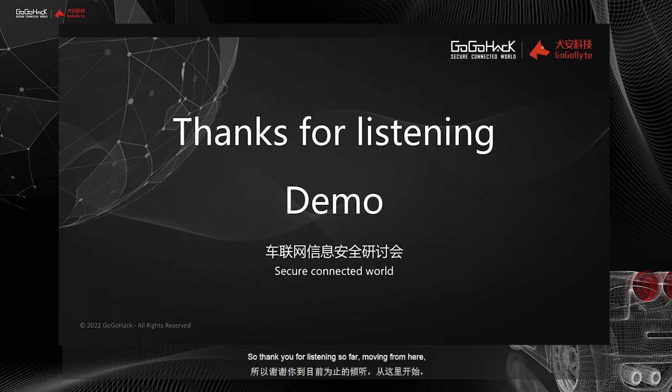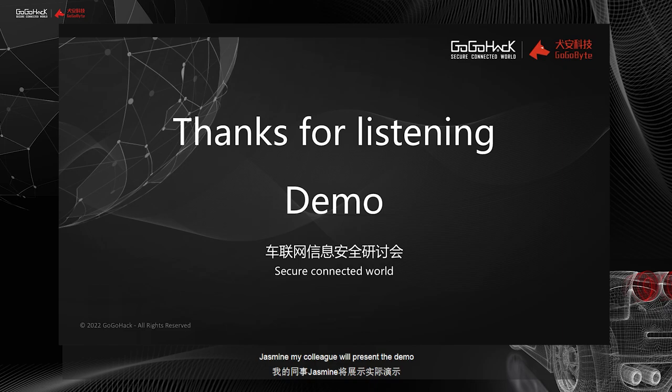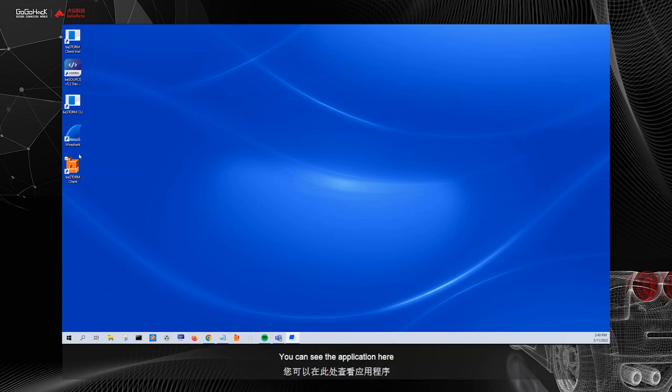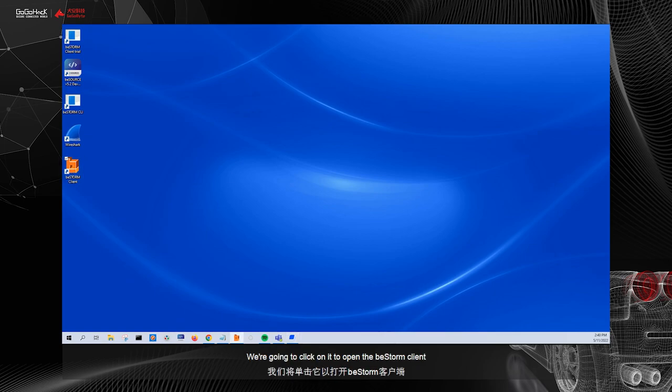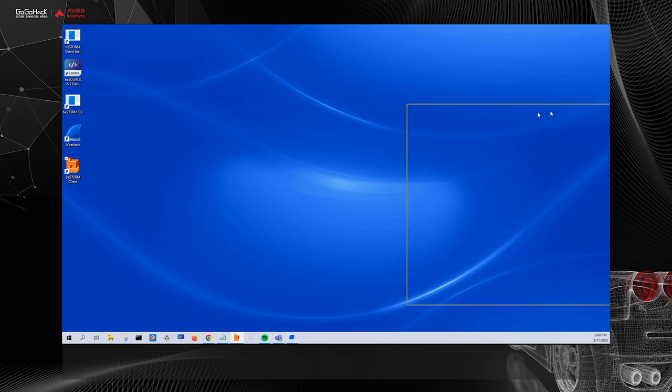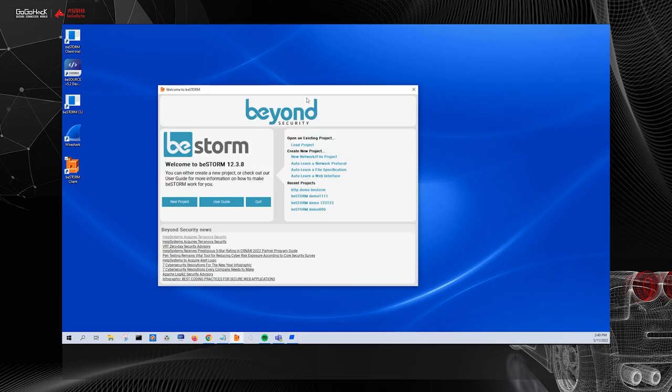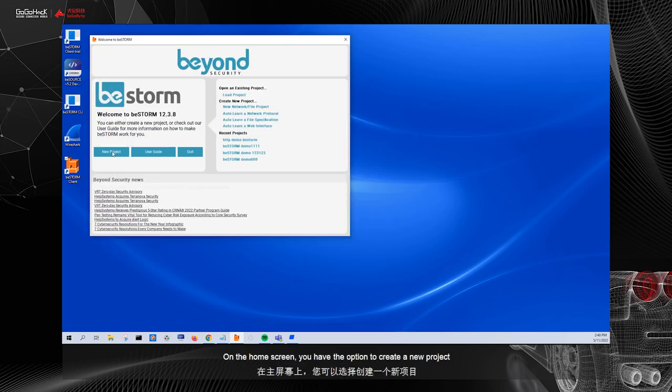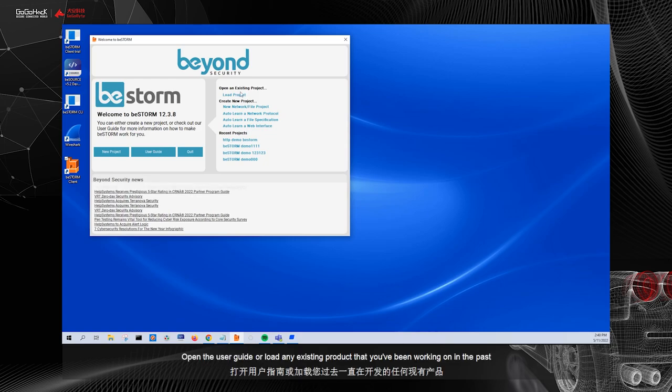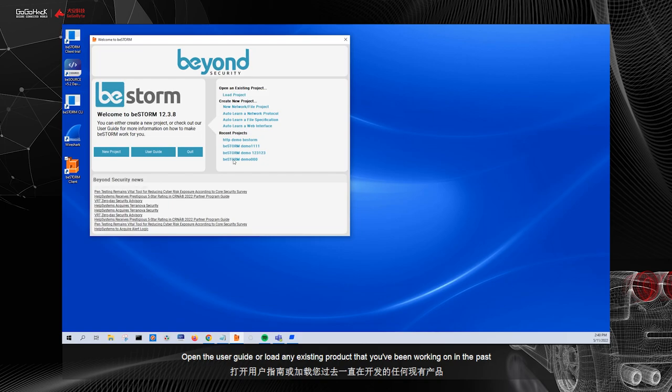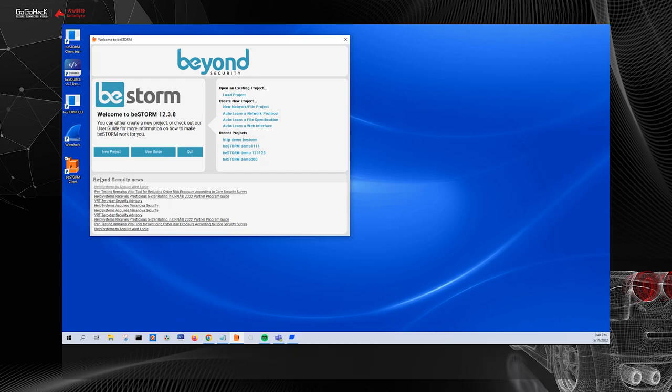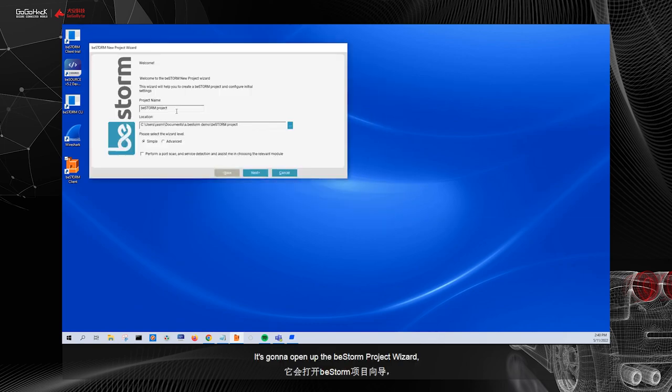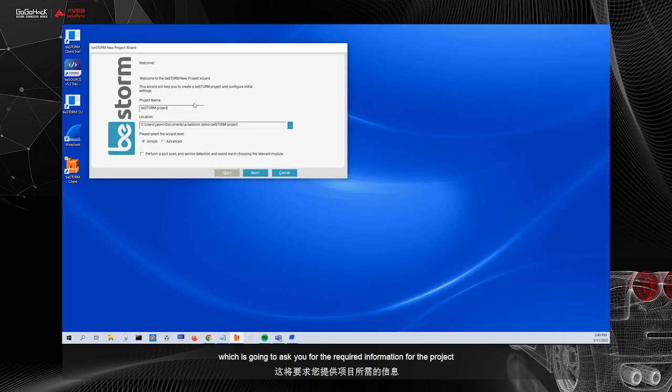So thank you for listening so far. Moving from here, Jasmine, my colleague, will present the demo. BeStorm is a standalone application that you install on your laptop, computer, or server. You can see the application here. We're going to click on it to open the BeStorm client. Here is the BeStorm application. On the home screen, you have the option to create a new project, open the user guide, or load any existing projects that you've been working on in the past. For now, I'm going to click on new project.